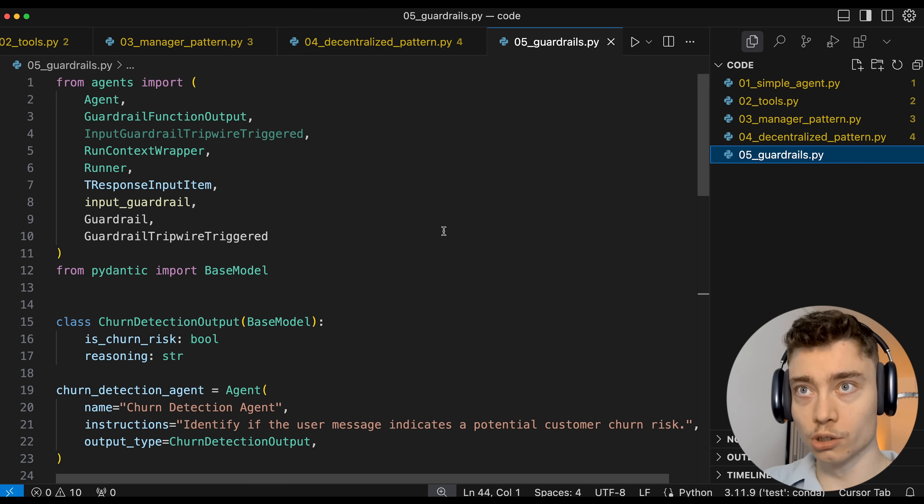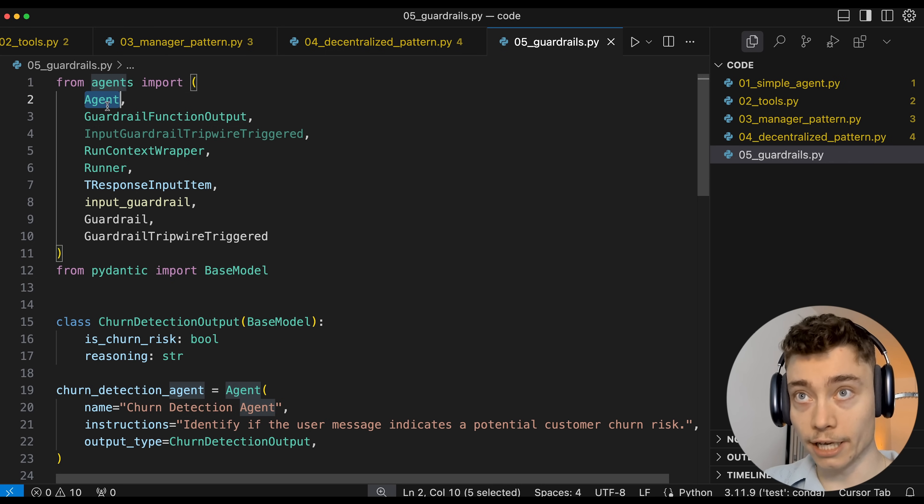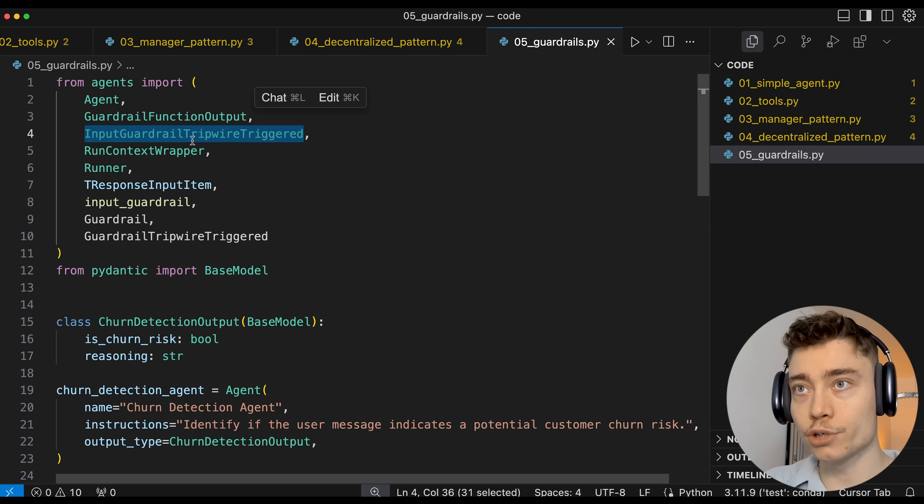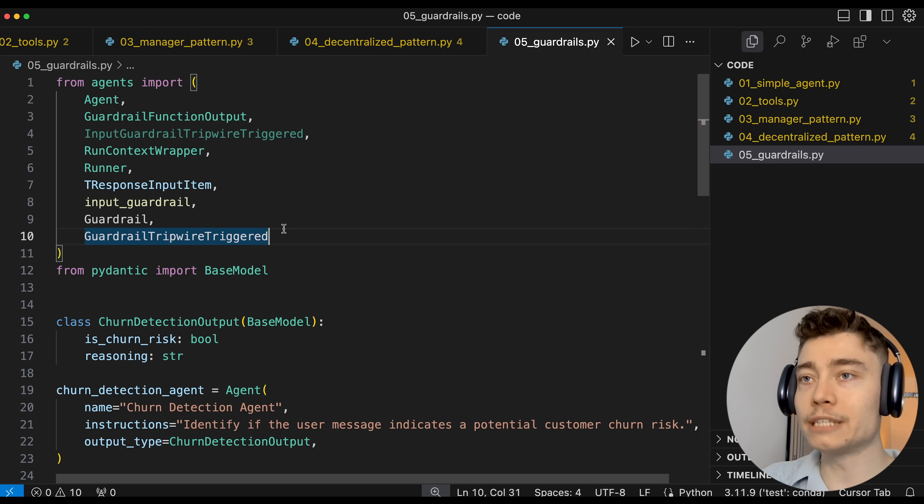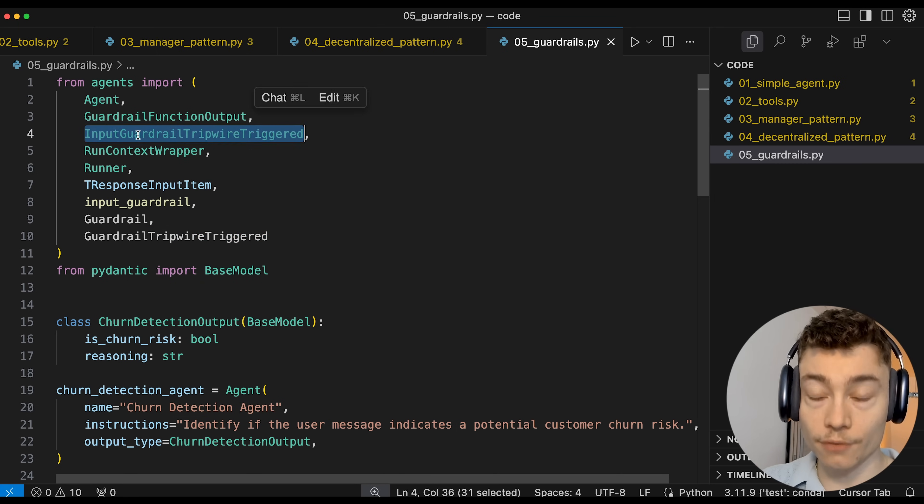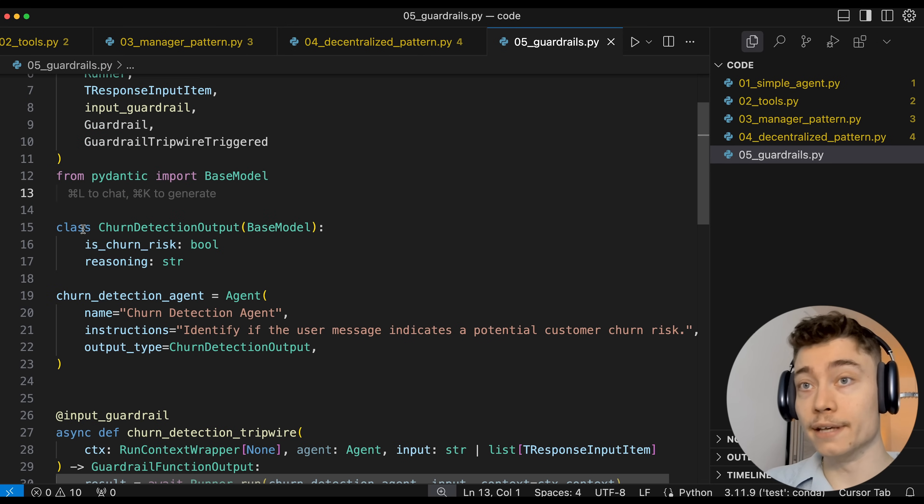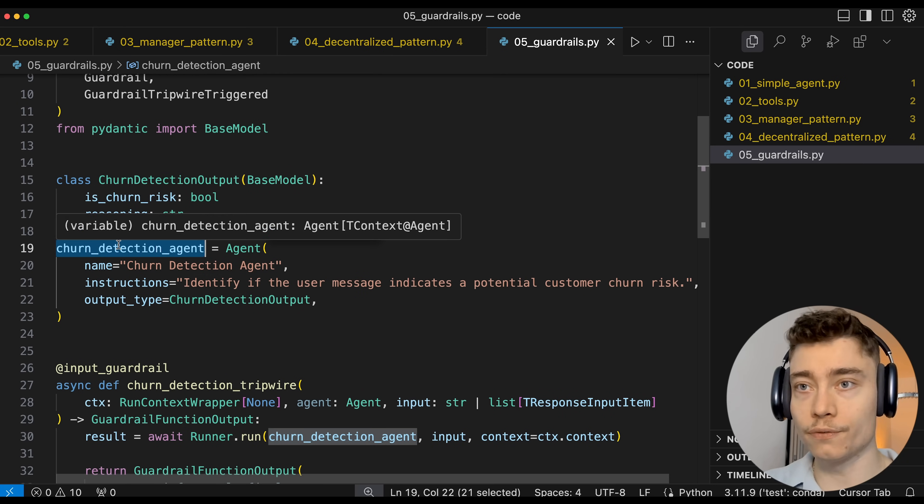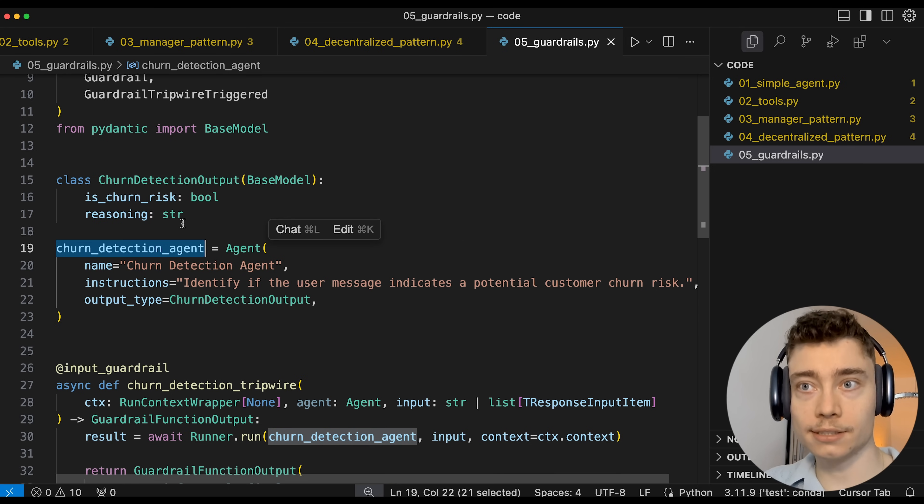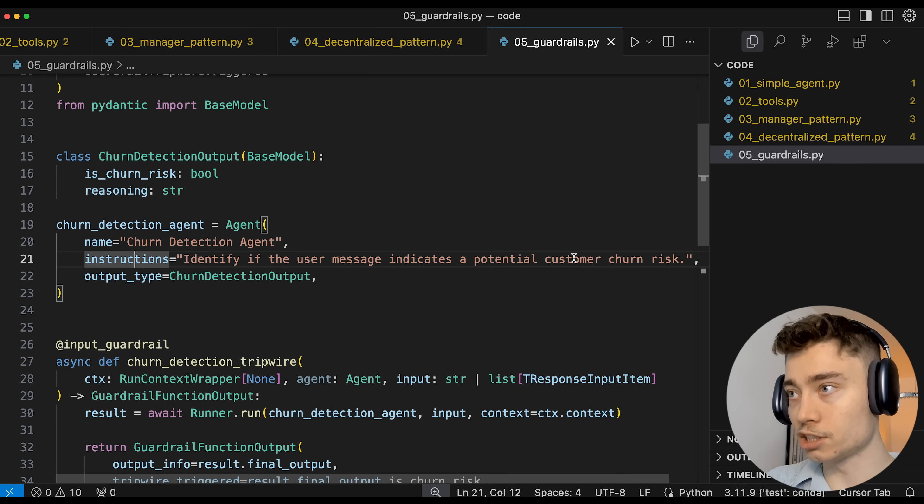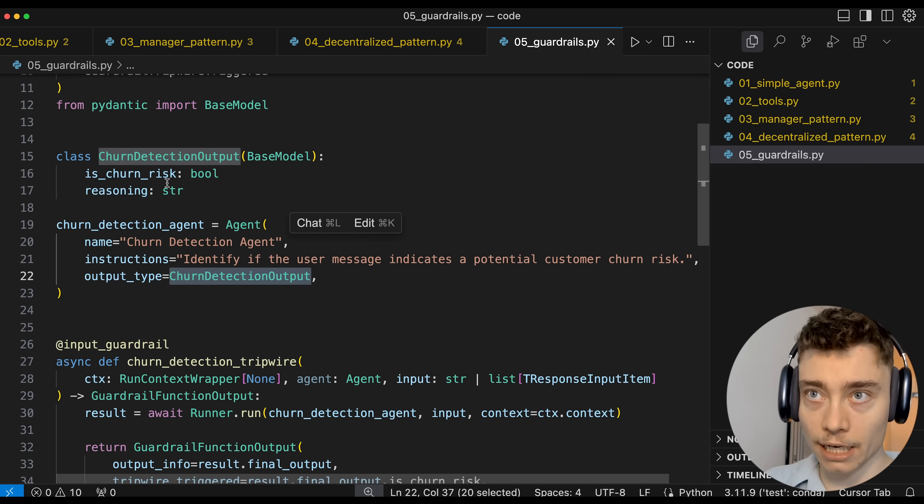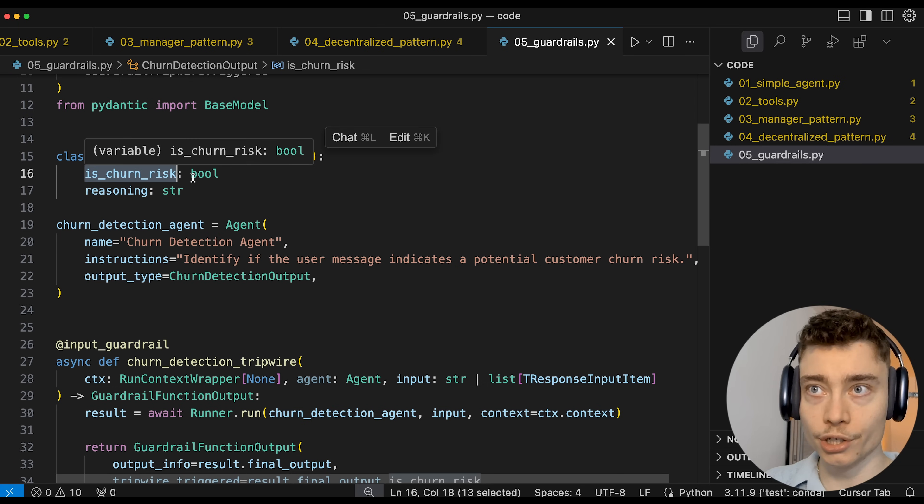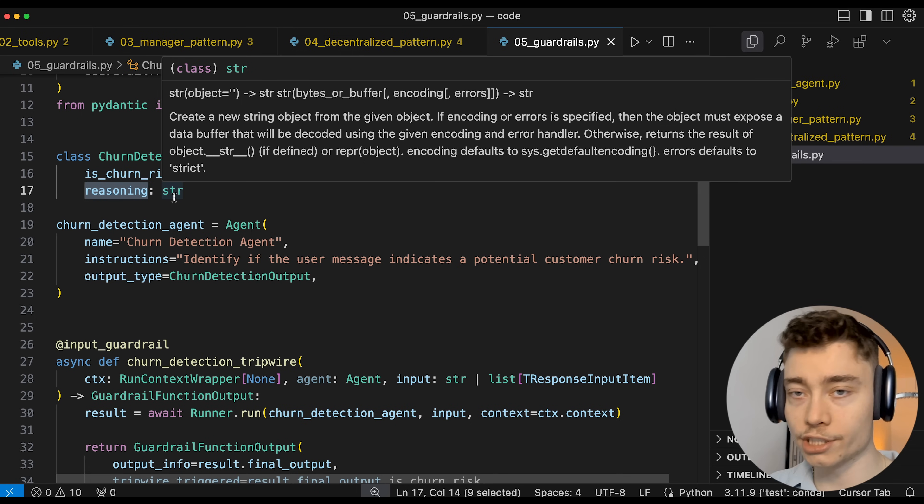So here's how adding guardrails looks like in code. So again, we're importing from the OpenAI agents SDK and this time we import a lot more stuff. So agent as always, but then guardrail function output, input guardrail tripbar triggered, input guardrail, guardrail and guardrail tripbar triggered. So basically, OpenAI has made it a lot simpler by adding a bunch of guardrail stuff into their agents SDK, which you can use right off the bat. Then we define a new class churn detection output, which we use in the churn detection agent. So if you have a service and you want to detect if a message likely will result in the customer churning, this is the way you can do it. So the system prompt for this agent is identify if the user message indicates a potential customer churn risk. And then the output type is this custom class churn detection output, which has two parameters: is_churn_risk, so this is a boolean, true or false. And then the reasoning of the agent: Why is this a churn risk or why isn't this a churn risk?